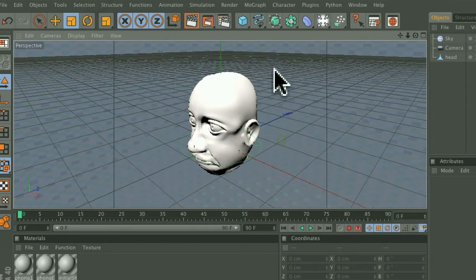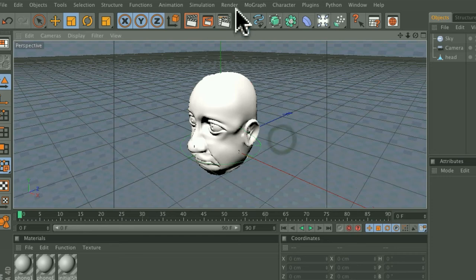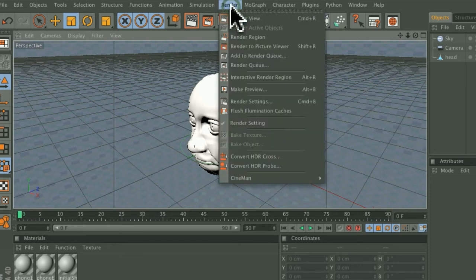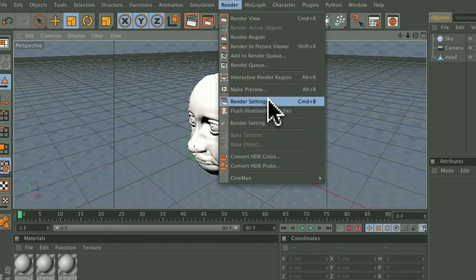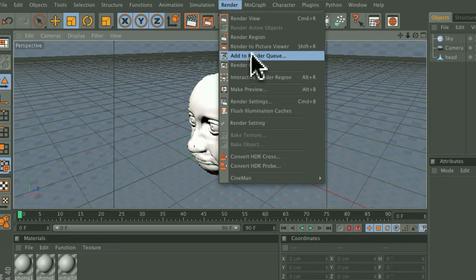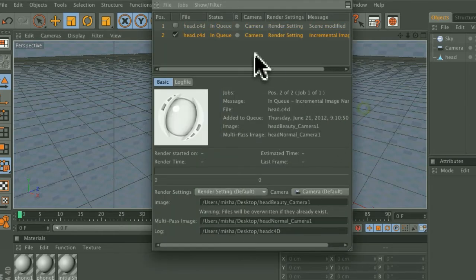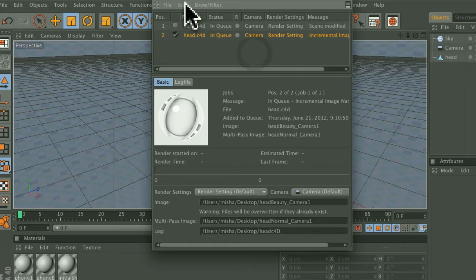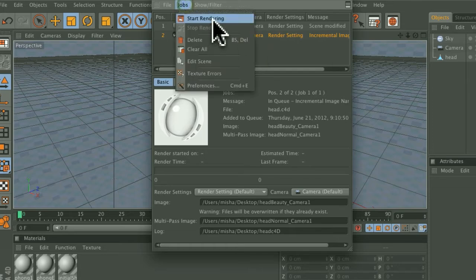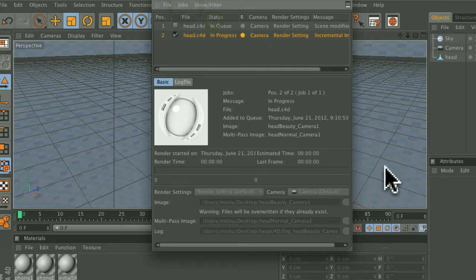After you're done with that, go back to Render, Add to Render Queue, save this here, and then do a quick render there.